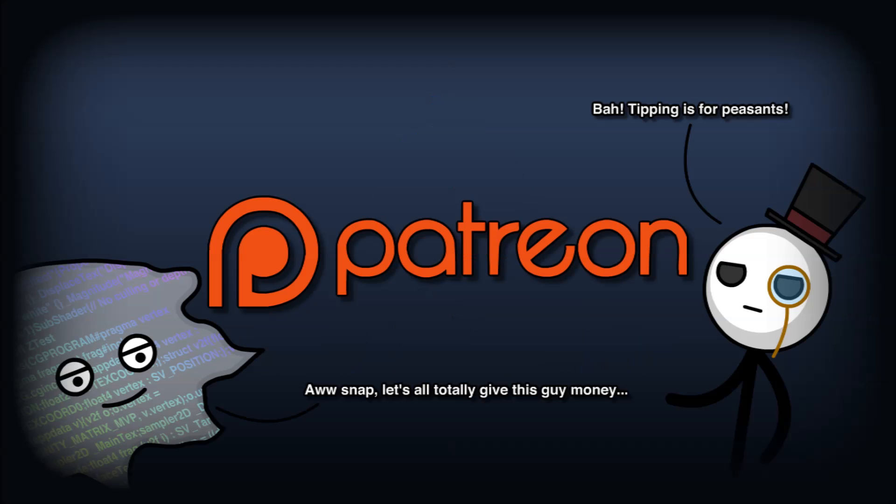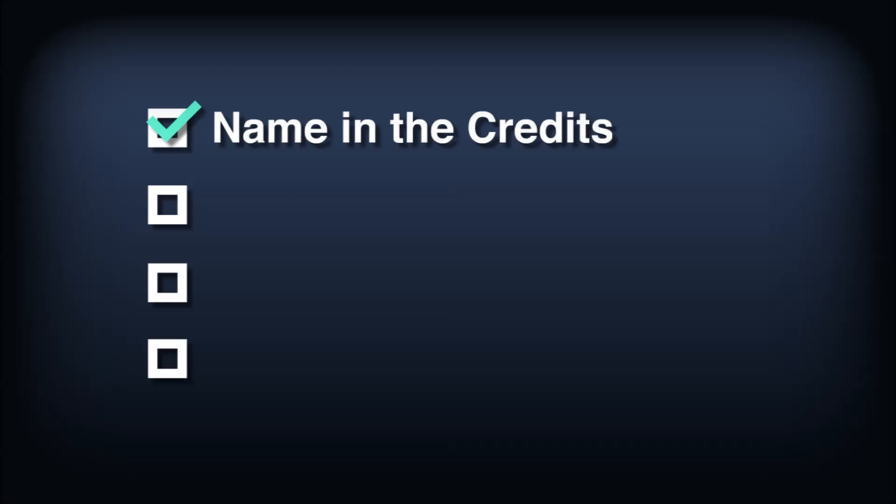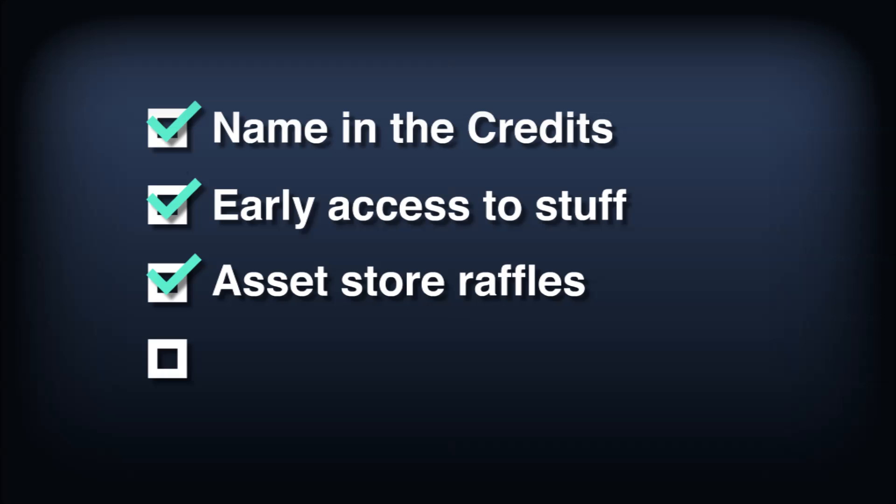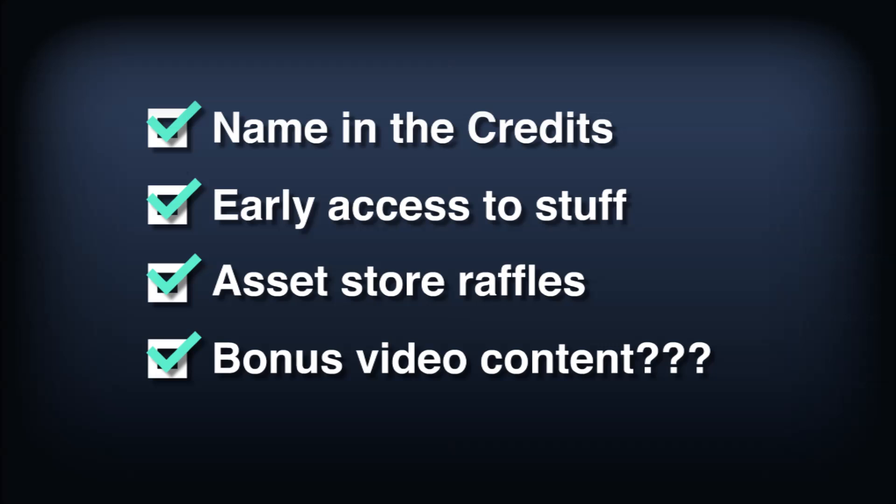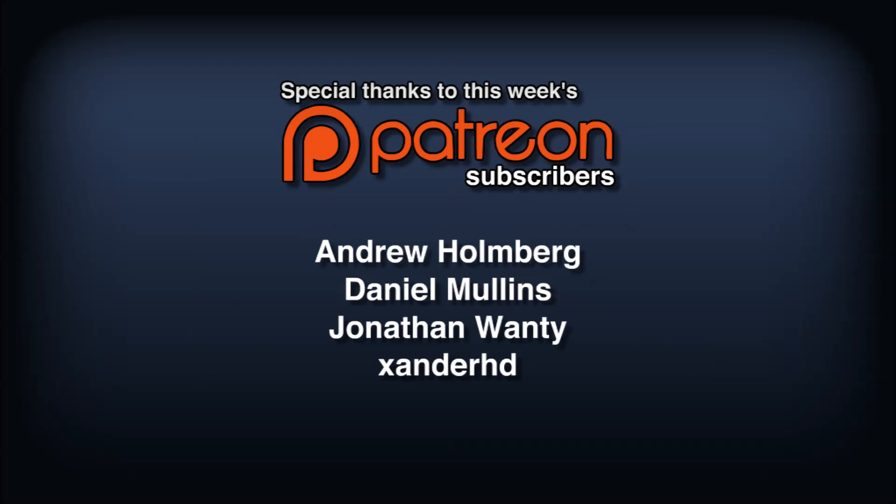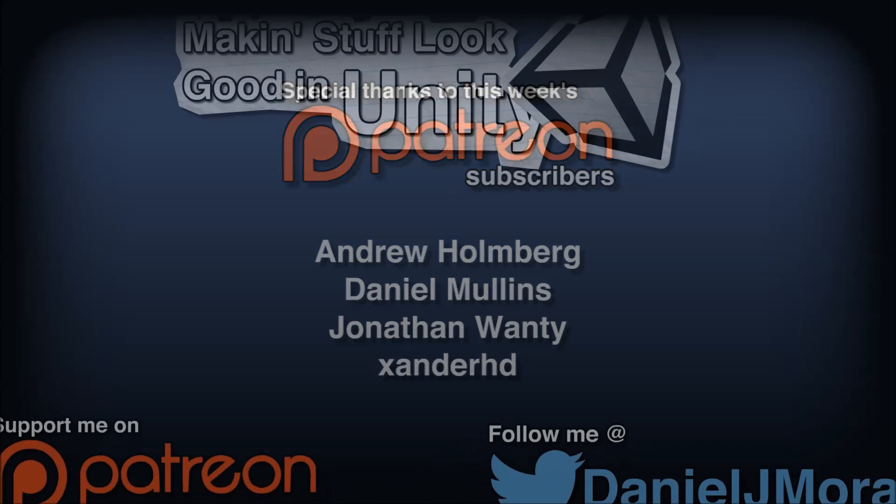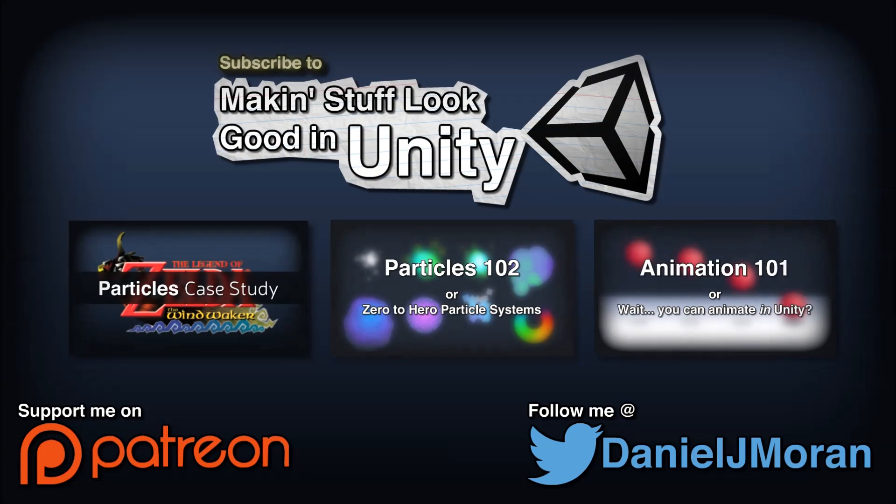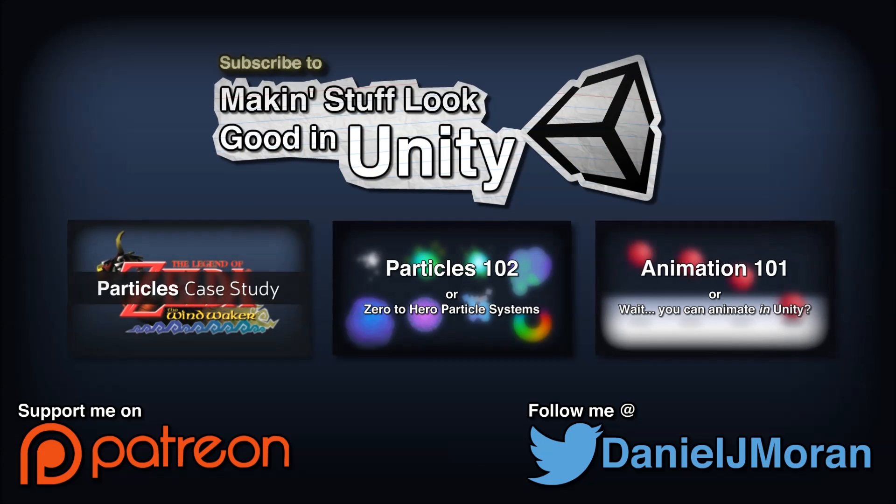Oh, and I also set up a Patreon if you want to support my channel. I haven't set up proper reward structures yet, but I'm thinking mentions in the credits and early bird video access as potential bonuses. If it picks up, I can do other fun stuff like asset store giveaway raffles and bonus video content. Thank you very much to this week's patrons for your support so early on. And as always, thank you all for watching, keep on making those video games.